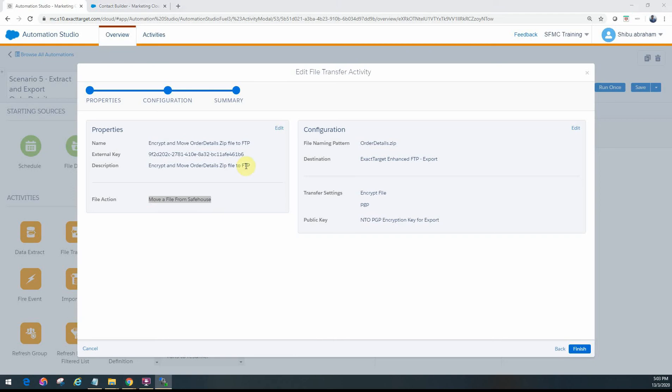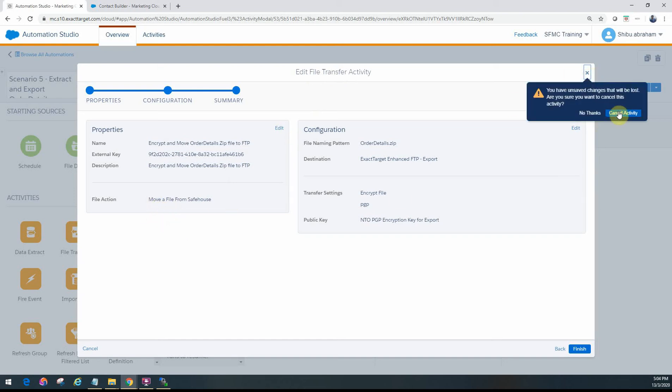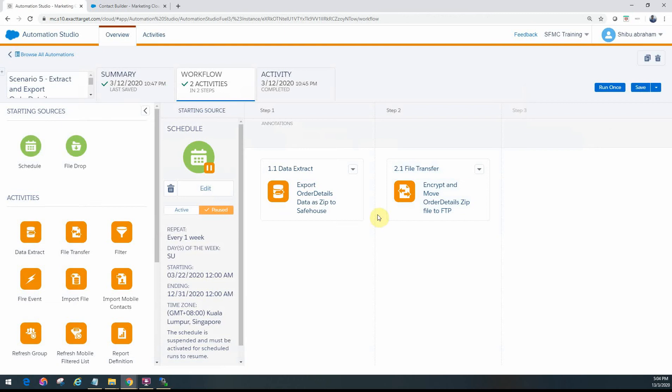And we are using the option Move a File. As you can see from the previous inbound examples, you would have seen we had used Manage File. So this is the second outbound option within the same file transfer activities that we would use for moving files from safe house to the Enhanced FTP. So let's cancel out of there.